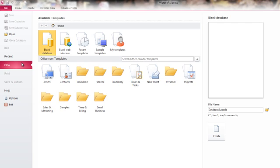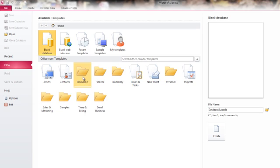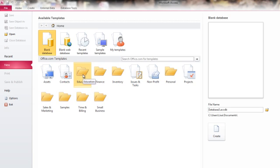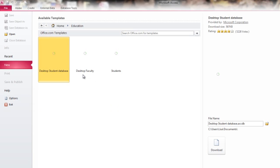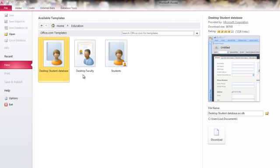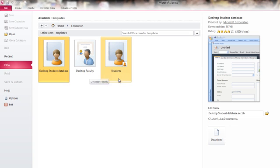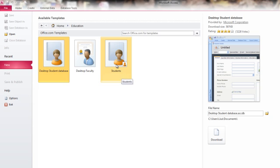And just for kicks and grins, let's create a database from a template, just to see what that might be like. Let's go into the Education folder here and see what's available. So there's a student database, a faculty database, or another student database template. Let's just choose one. I'll choose a student's database template.